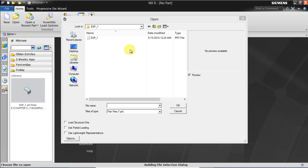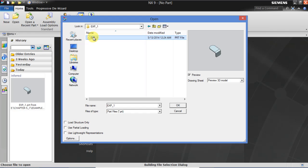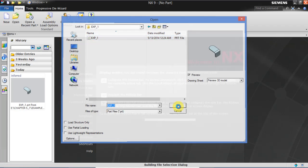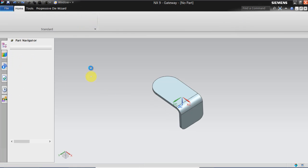Open UGNX. Click on file open and then select the part from prescribed folder. Click on OK.